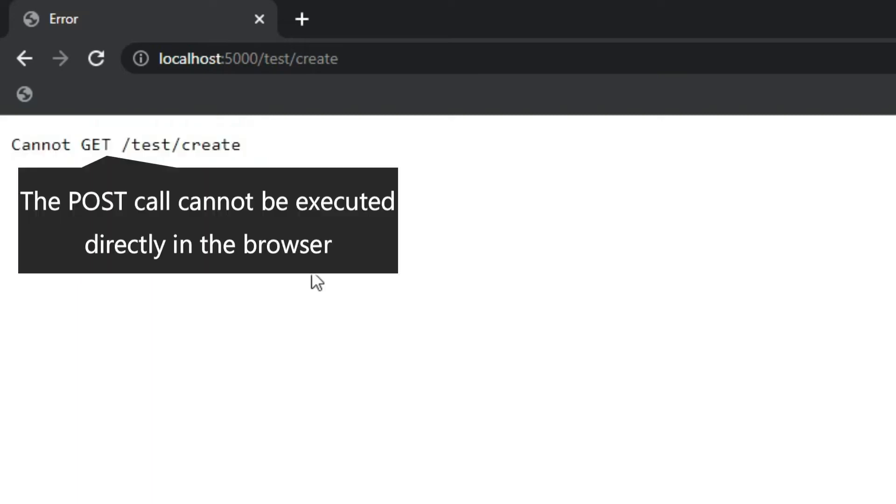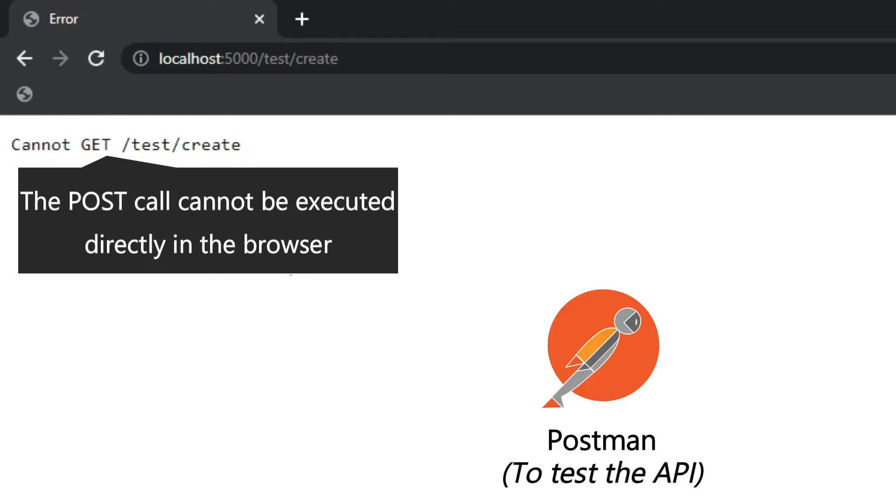This means the POST call cannot be executed directly in the browser and now that's where we will be using a fake client that is Postman in our case to test the API.